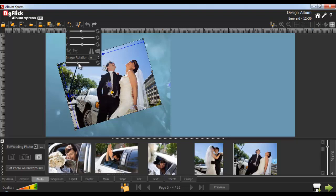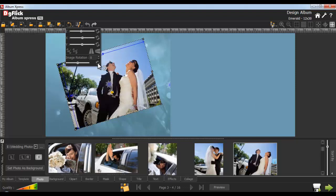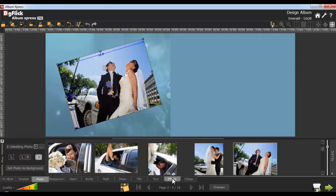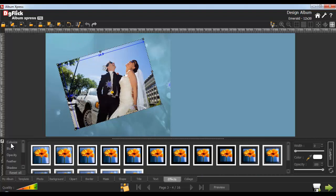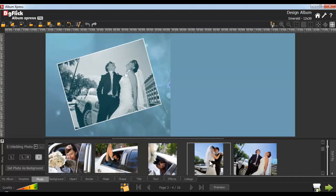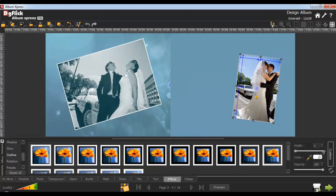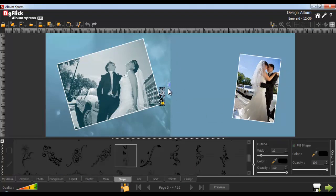From here, you can do Image Rotation. Select the Reset button to reset the image rotation. Now go to the Effects tab — give Colorize and Outline effects to the photo. Now insert one or more photos and rotate the photo like this. Give an Outline effect to the photo. Insert a Shape from the Shape tab and rotate it like this.